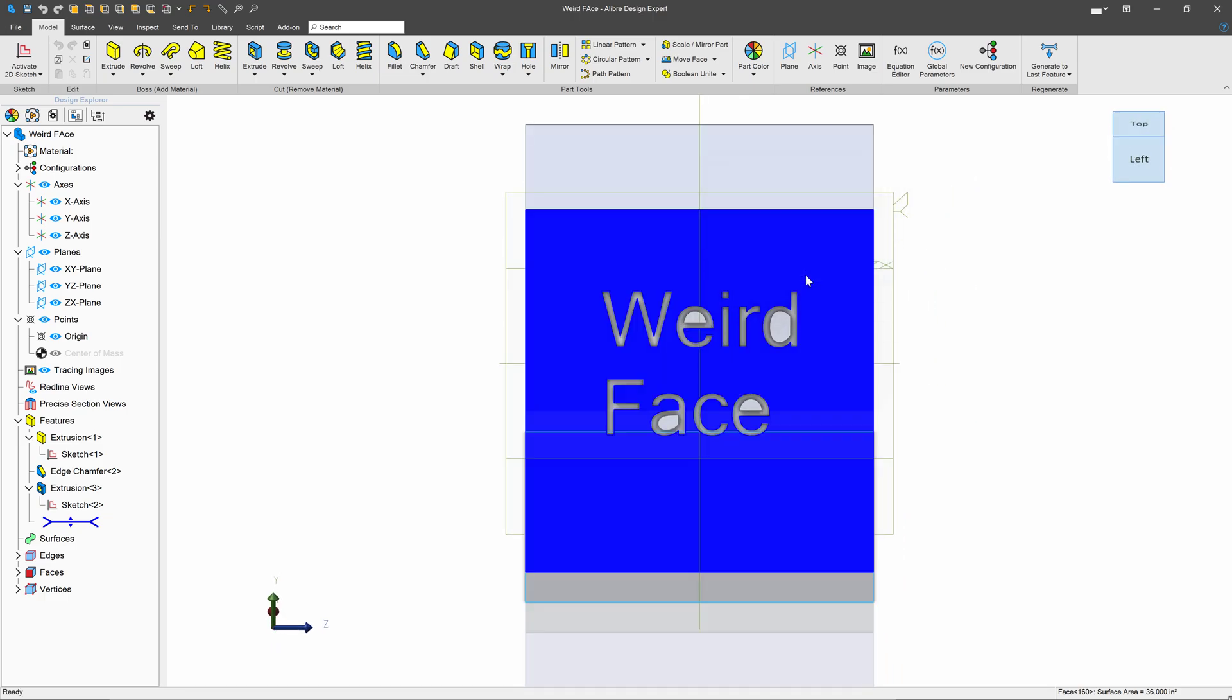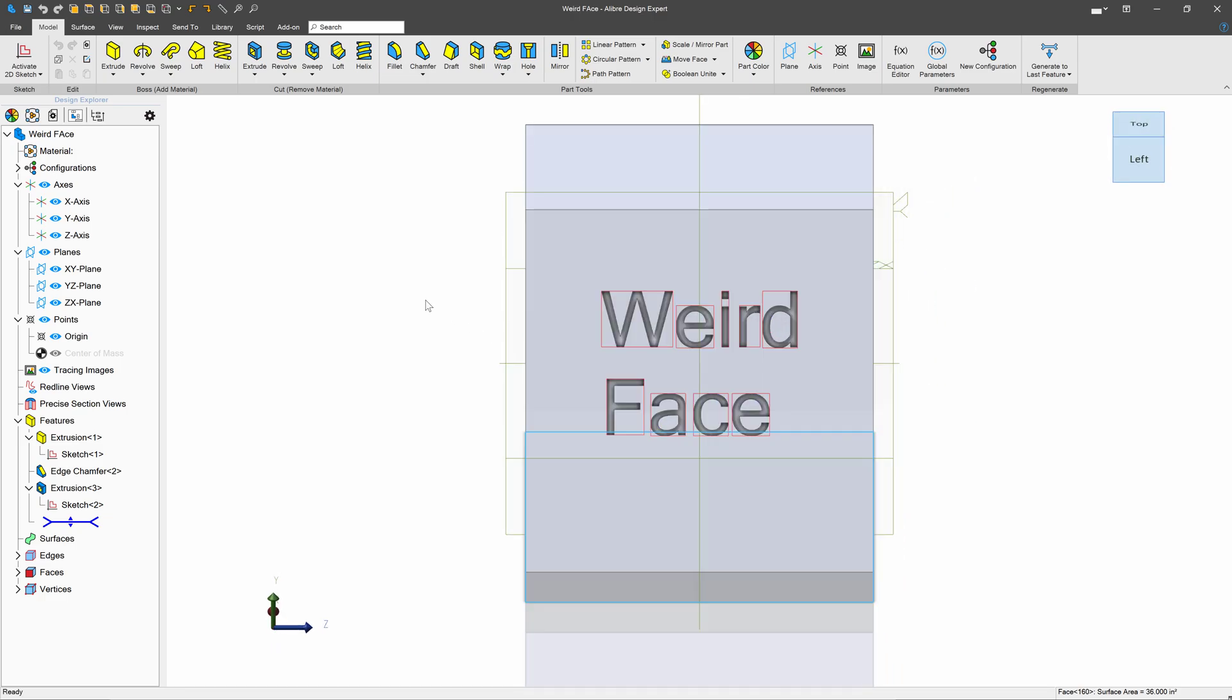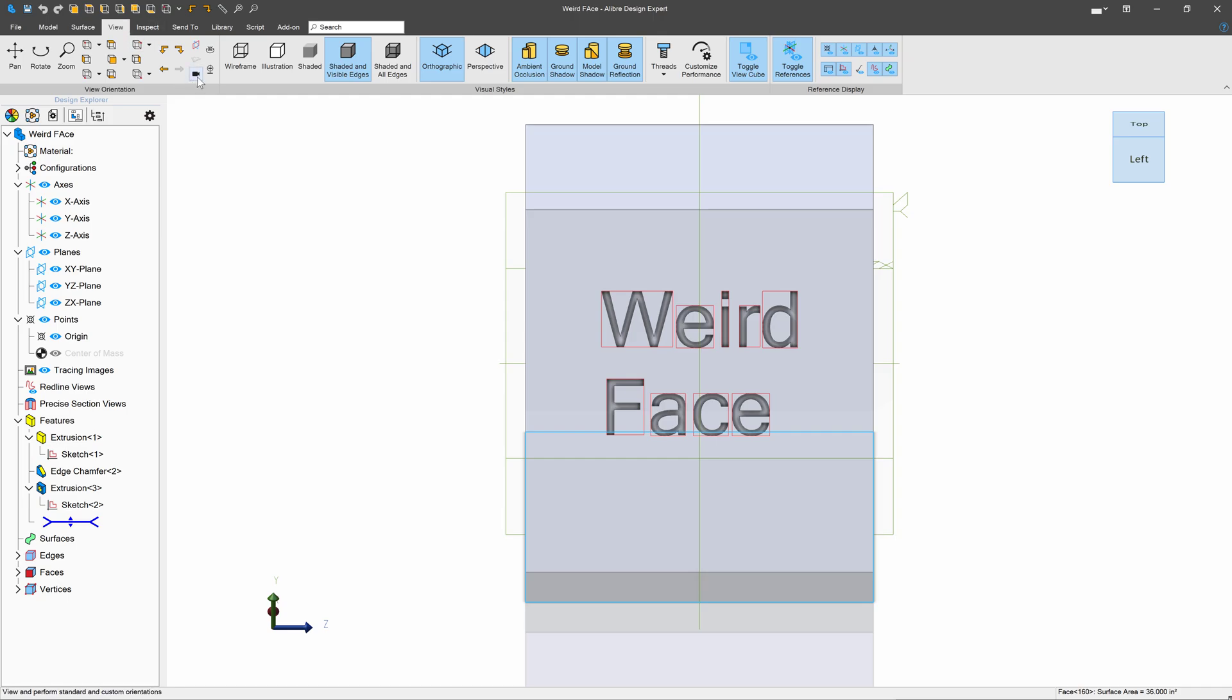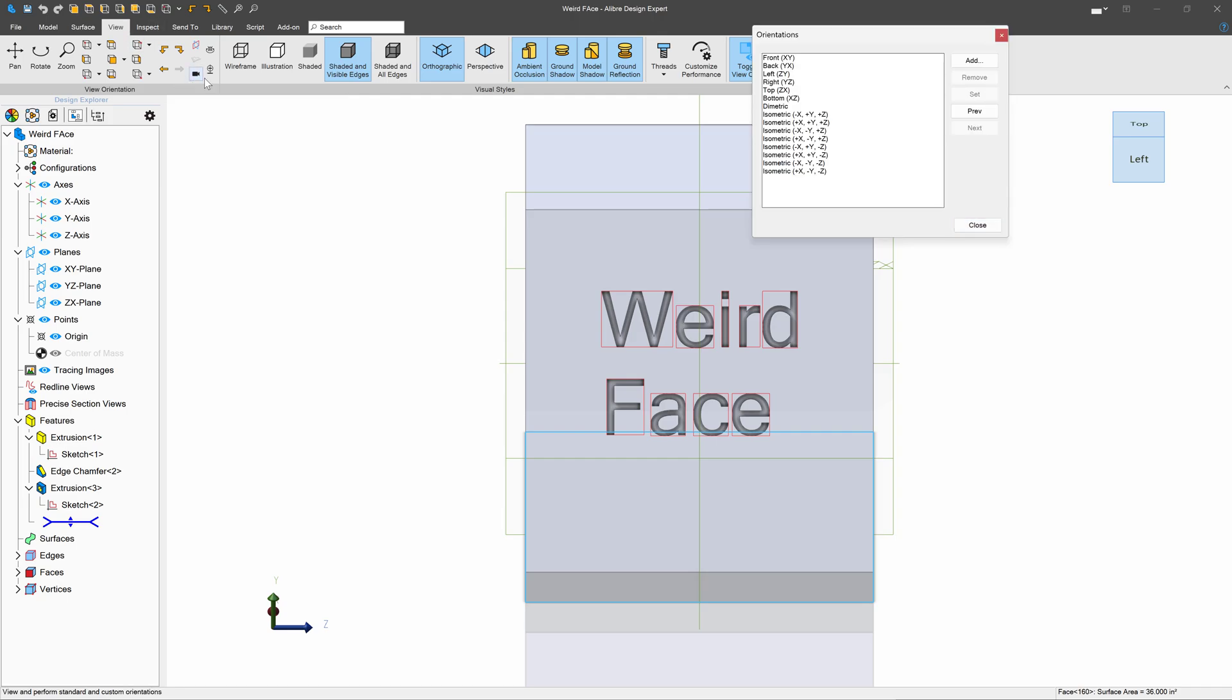So we'll do that. We're going to say OK. Now you can see we're looking straight on to our part. Well, if I go to the View tab and I go into this menu, we have all the views here. And I'm going to say add and say custom.